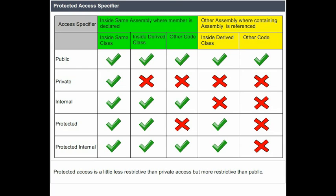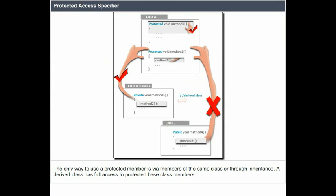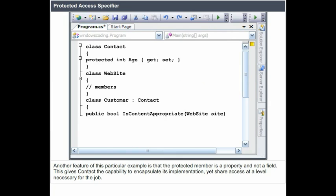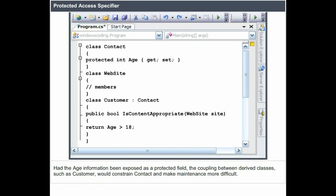Protected access is a little less restrictive than private access but more restrictive than public. The only way to use a protected member is via members of the same class or through inheritance. A derived class has full access to protected base class members. Another feature of this example is that the protected member is a property and not a field, giving the Contact class the capability to encapsulate its implementation yet share access at a level necessary for the job. Had the age information been exposed as a protected field, the coupling between derived classes such as Customer would constrain Contact and make maintenance more difficult.